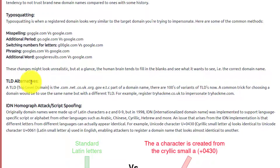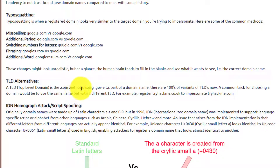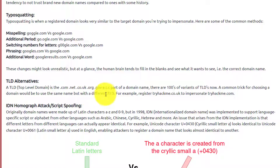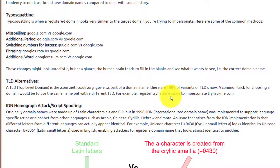Top level domain alternatives. A top level domain is the .com, .net, .co, .uk, .org, etc. part of a domain name. There are hundreds of variants of top level domains now. A common trick is choosing a domain with the same name but with a different top level domain. For example, register tryhackme.co.uk to impersonate tryhackme.com.